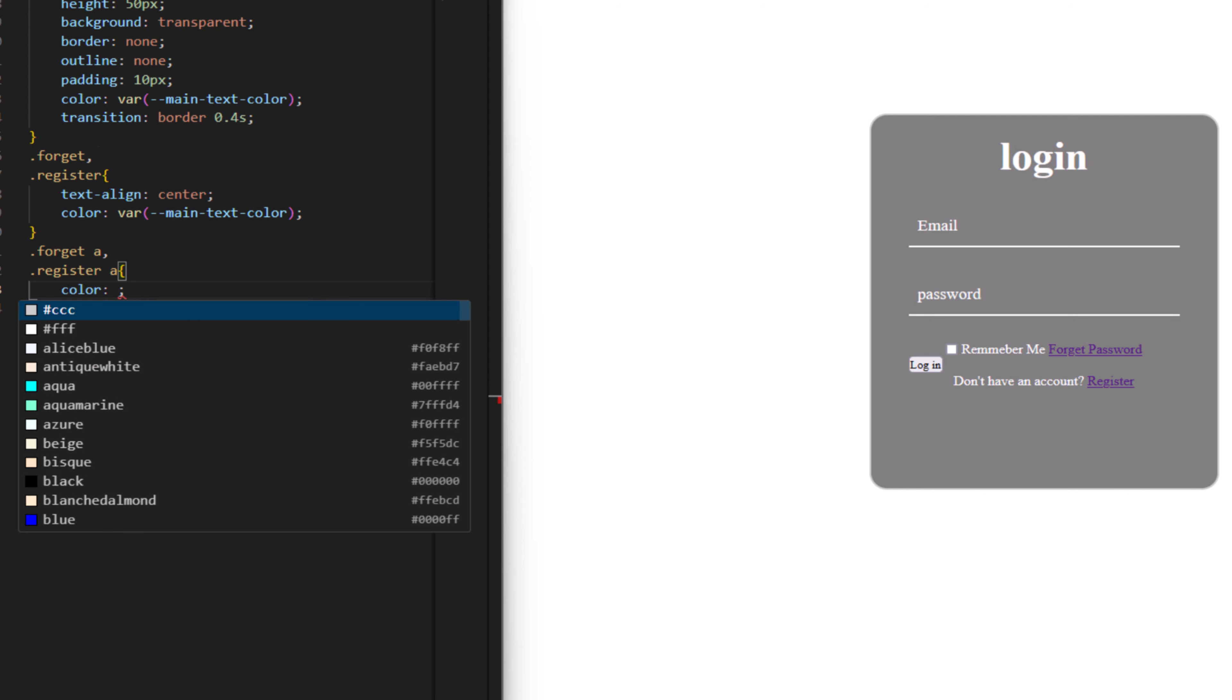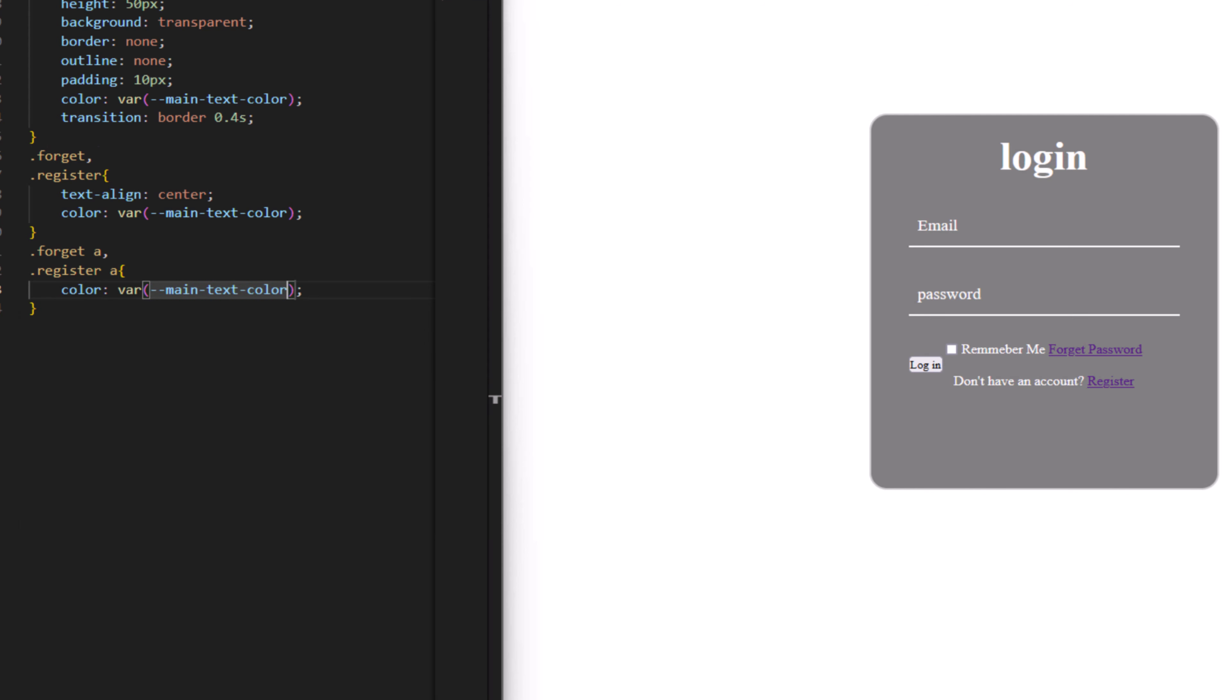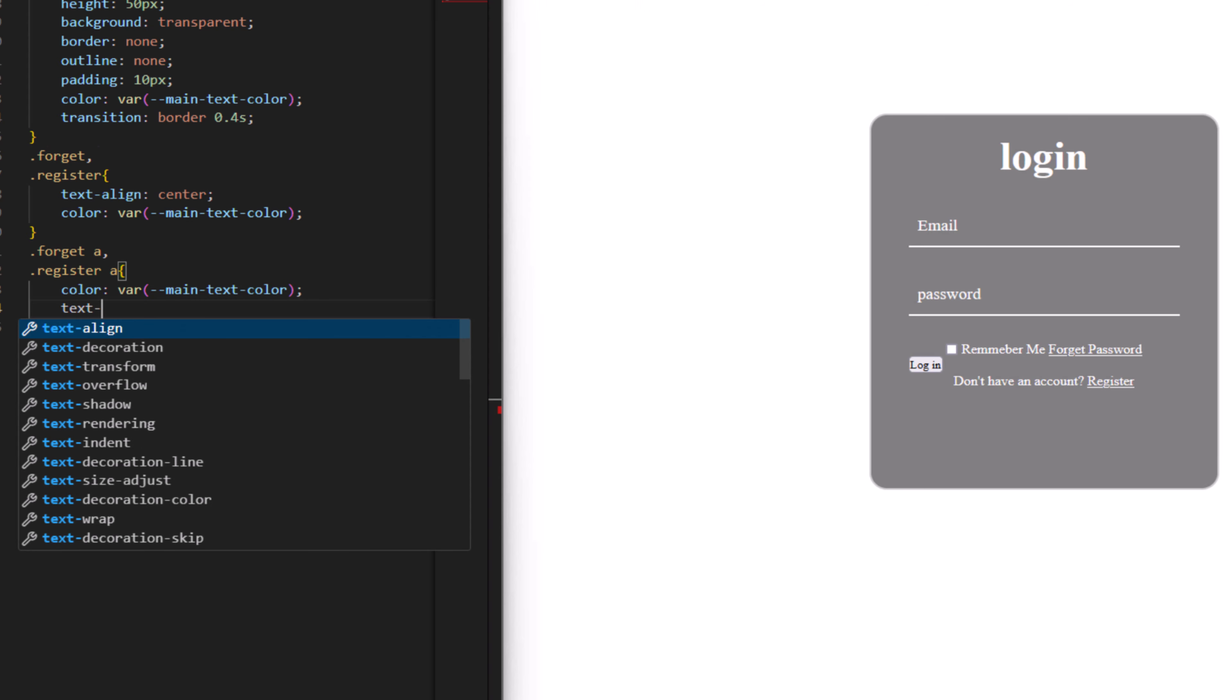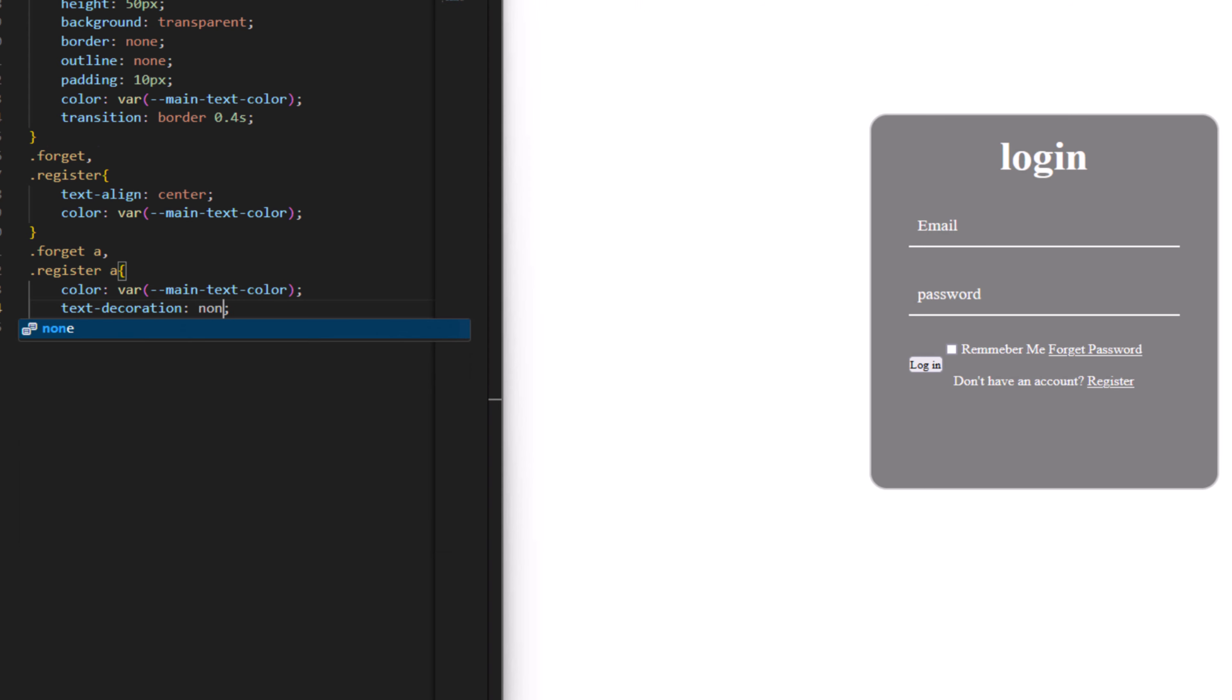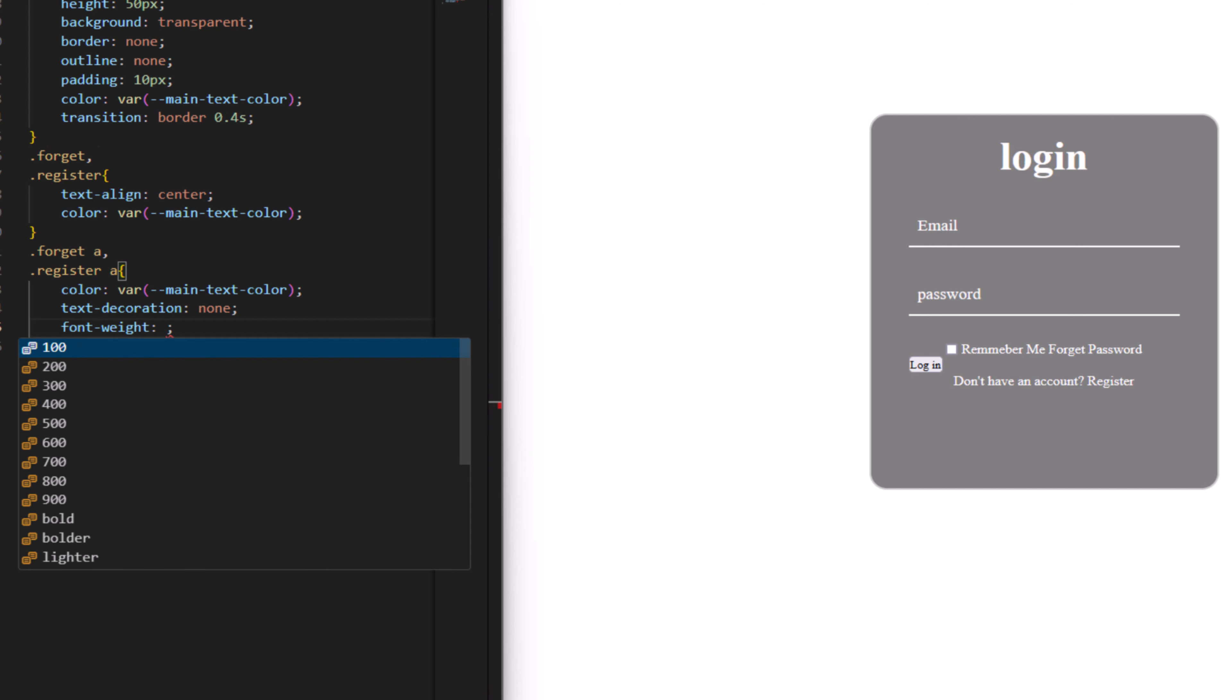Color to be the main text color. Remove the underline from the links, decoration none, a bit bolder, so as a font weight, make it 600.